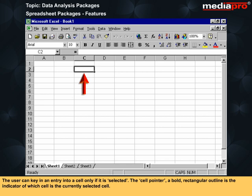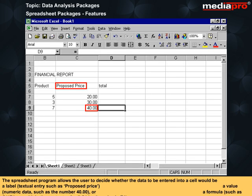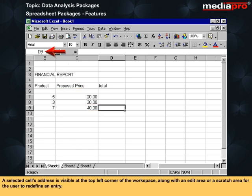The cell pointer, a bold rectangular outline, is the indicator of which cell is the currently selected cell. The spreadsheet program allows the user to decide whether the data to be entered into a cell would be a label — a textual entry such as 'proposed price' — a value — numeric data such as the number 40.00 — or a formula such as C1 times E1, to multiply the contents of cell C1 by the value in E1. A selected cell's address is visible at the top left corner of the workspace, along with an edit area or scratch area for the user to redefine an entry.